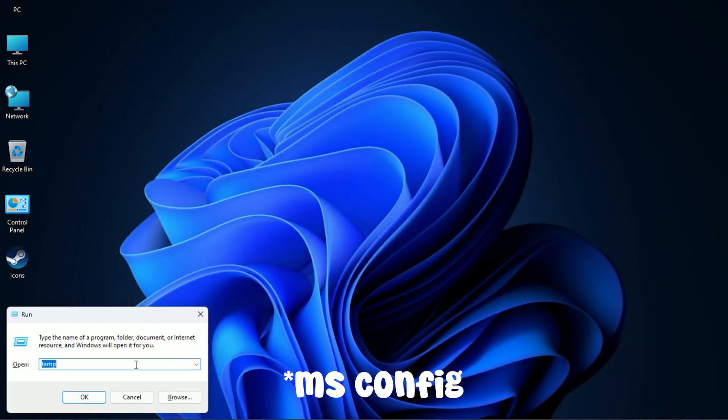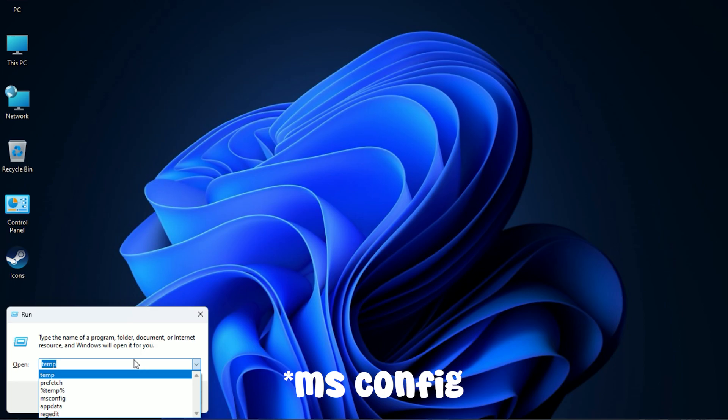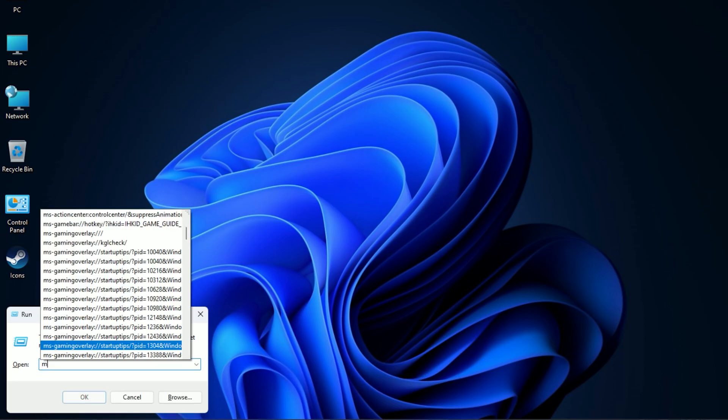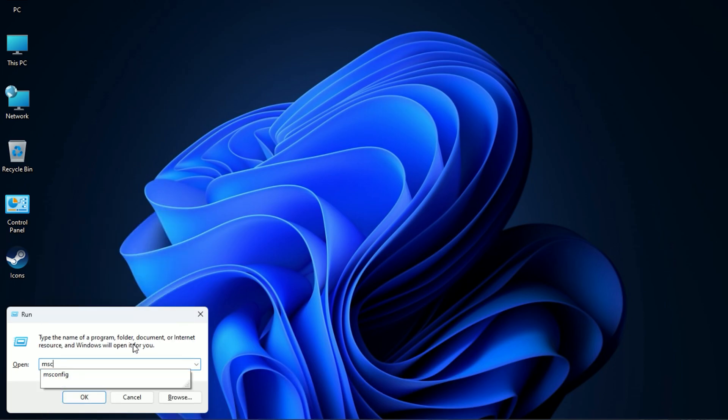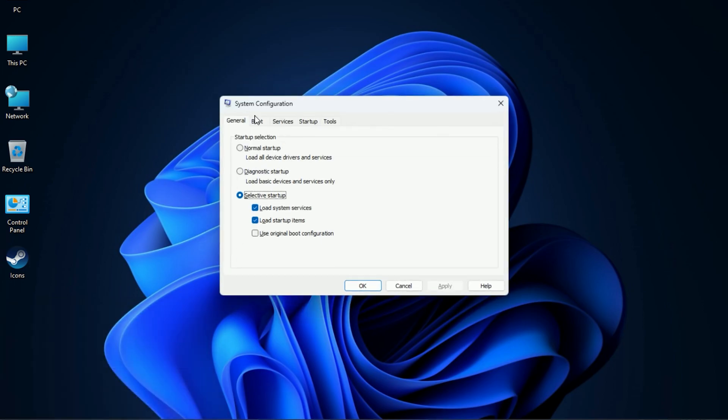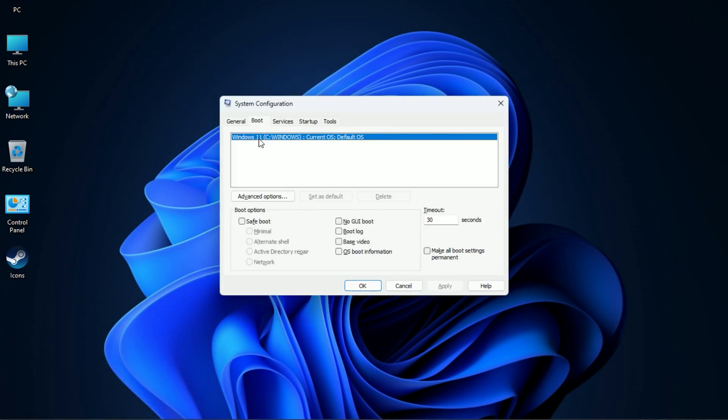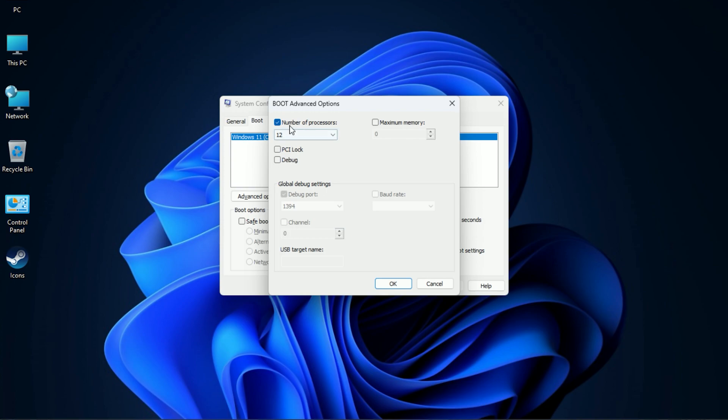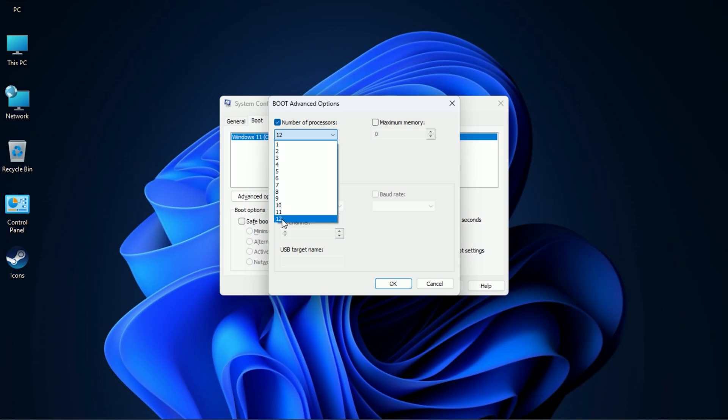Now open Run and search msconfig. Go to Advanced Options and choose the highest number.